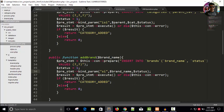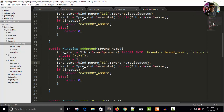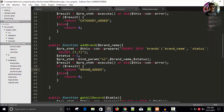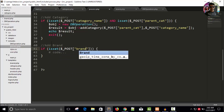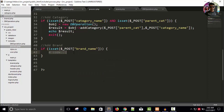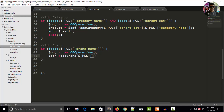Set brand_name and status, execute the result, and return 'brand_added'. In process.php, write the add_brand section: if isset, call the brand name, create the db_operation object, call addBrand, and pass $_POST['brand_name']. Store and echo the result, then exit.